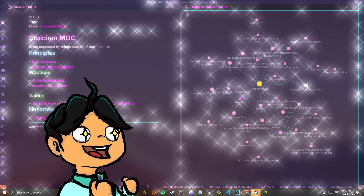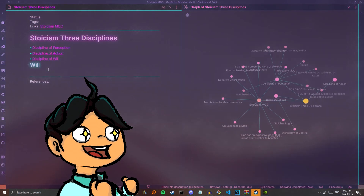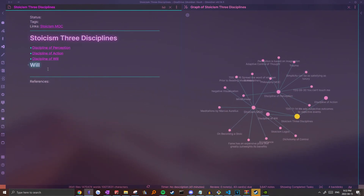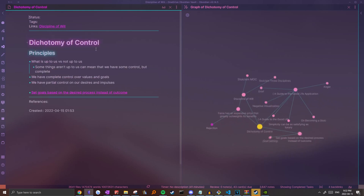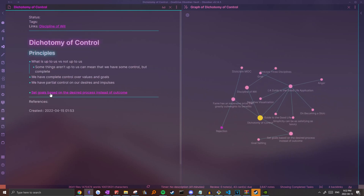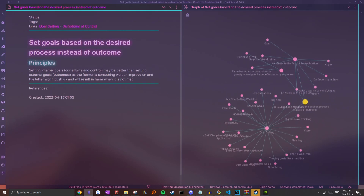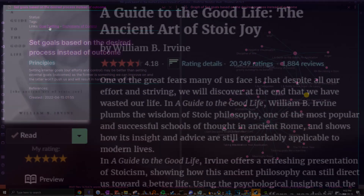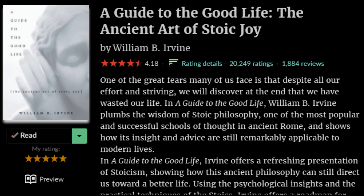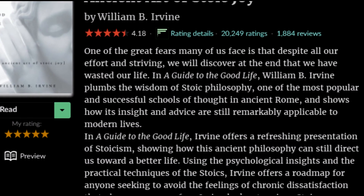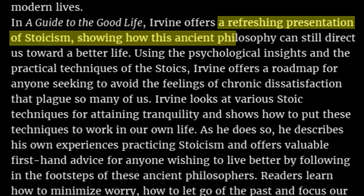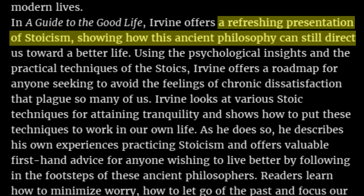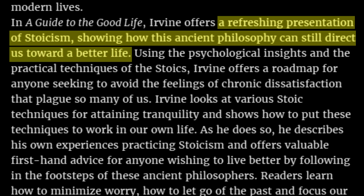In this video, I just wanted to share my thought process when converting notes I take while reading books into permanent notes to store and refer to in my Obsidian vault. I'll be converting notes from a book I just finished reading called A Guide to the Good Life by William Irvine — a book that goes over the different concepts and practices in Stoicism and its possible applications to modern life.